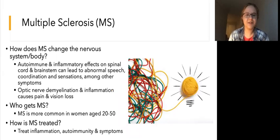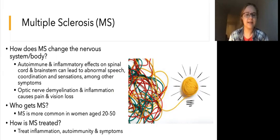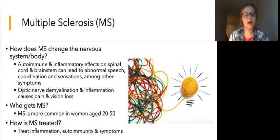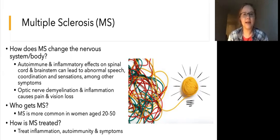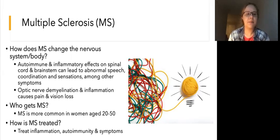Let's start with multiple sclerosis. How does MS affect the nervous system and what symptoms do people have with MS? MS has both autoimmune and inflammatory effects on the spinal cord and brainstem. We'll talk more about the brainstem in our next series, but just know for now that it connects the spinal cord to the brain and has some important vital functions. The demyelination and inflammation can result in abnormal speech, coordination, and sensation, as well as other abnormalities.